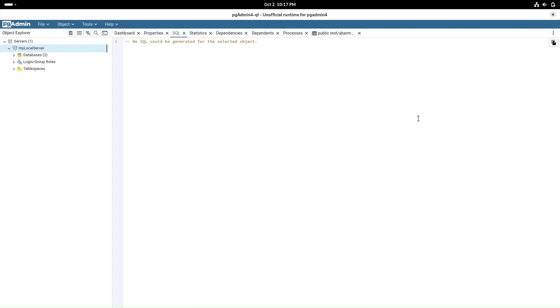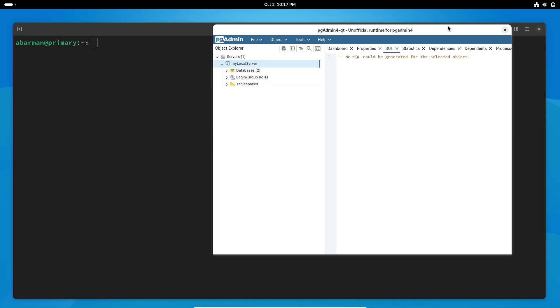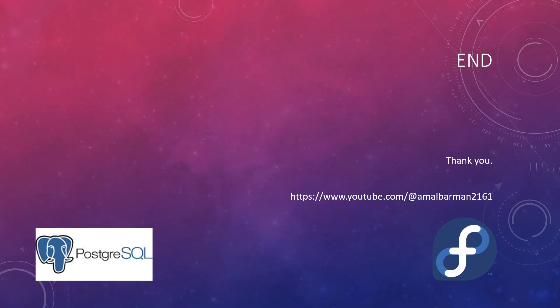That's it for today's video. You've learned how to install pgAdmin4 Qt on Fedora 41, check PostgreSQL status, and connect to your databases using this powerful GUI tool.